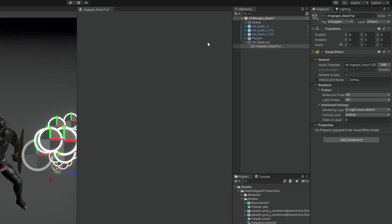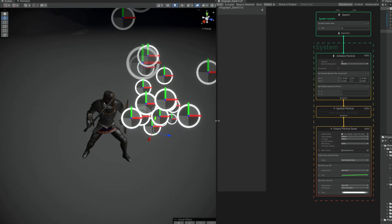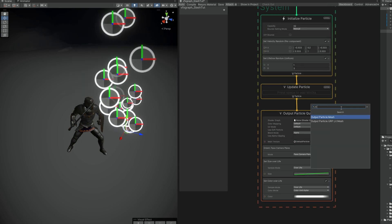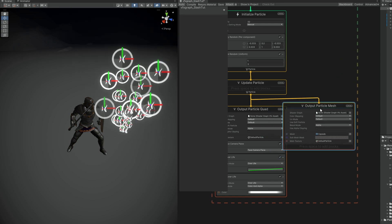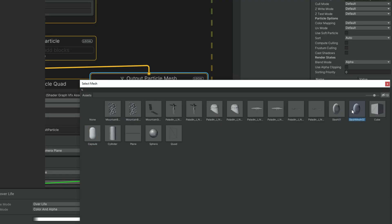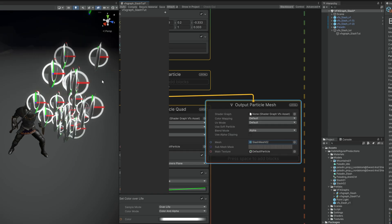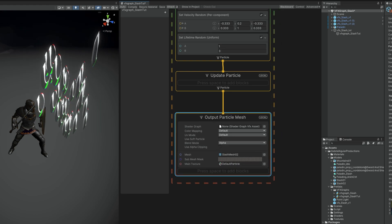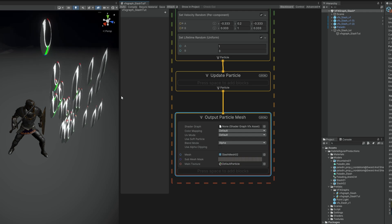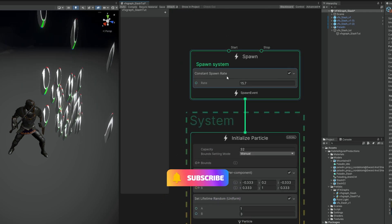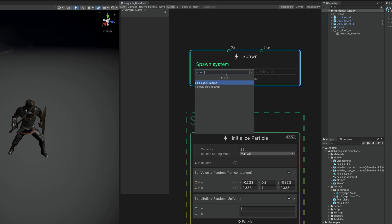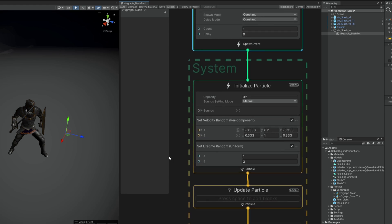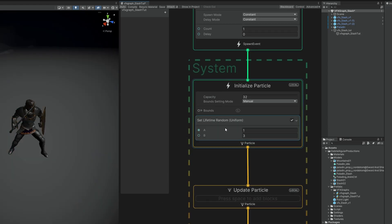I'm gonna dock it here. Well, the first thing we want to do is say that this is going to be an output particle mesh and we can already assign the mesh we created as you can see. Let's remove the output particle quad. Now we need to do a few things. For example, we don't want this to keep on spawning slashes, so let's remove the constant spawn rate and replace it with a burst of only one particle. A single burst exactly.